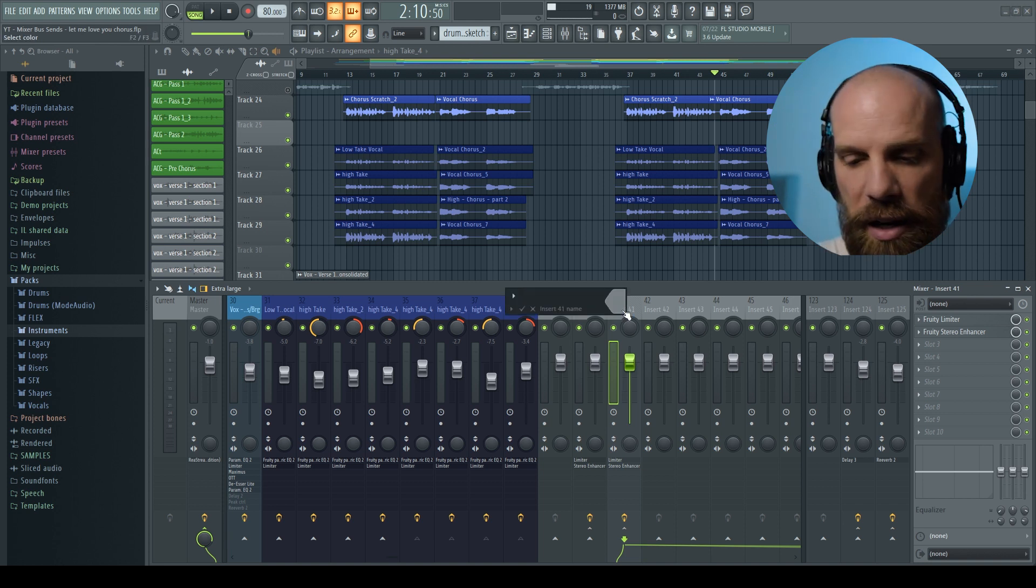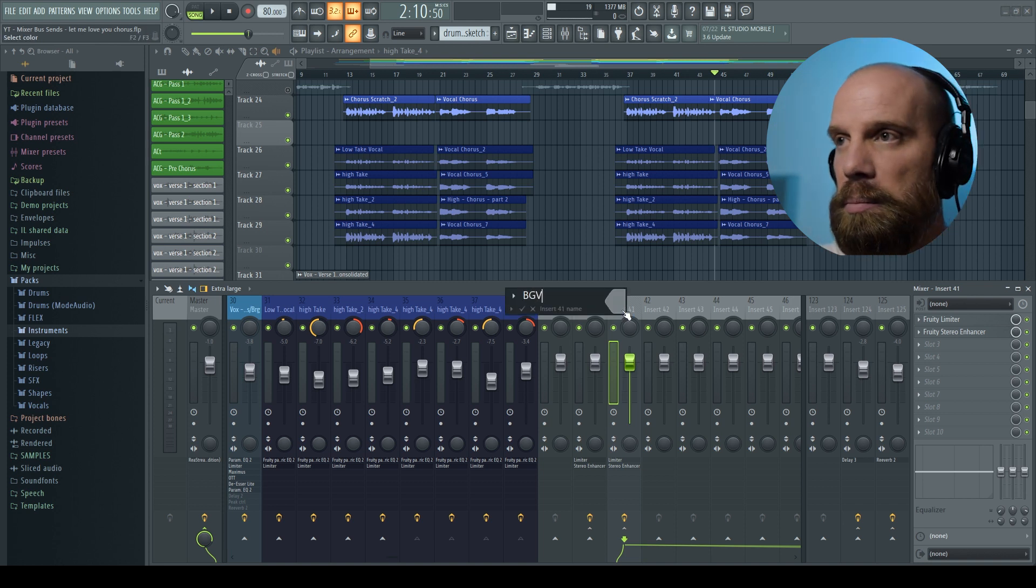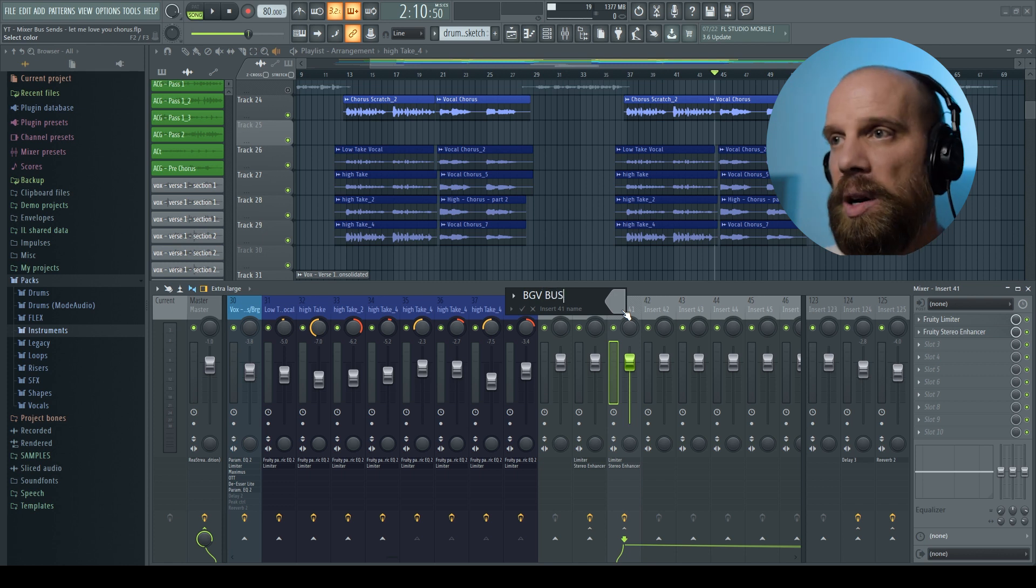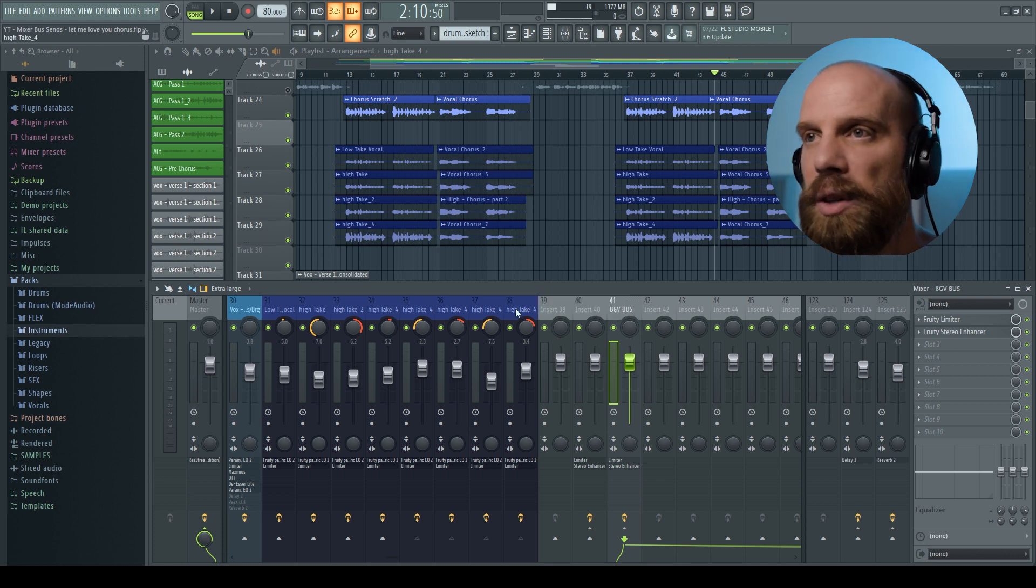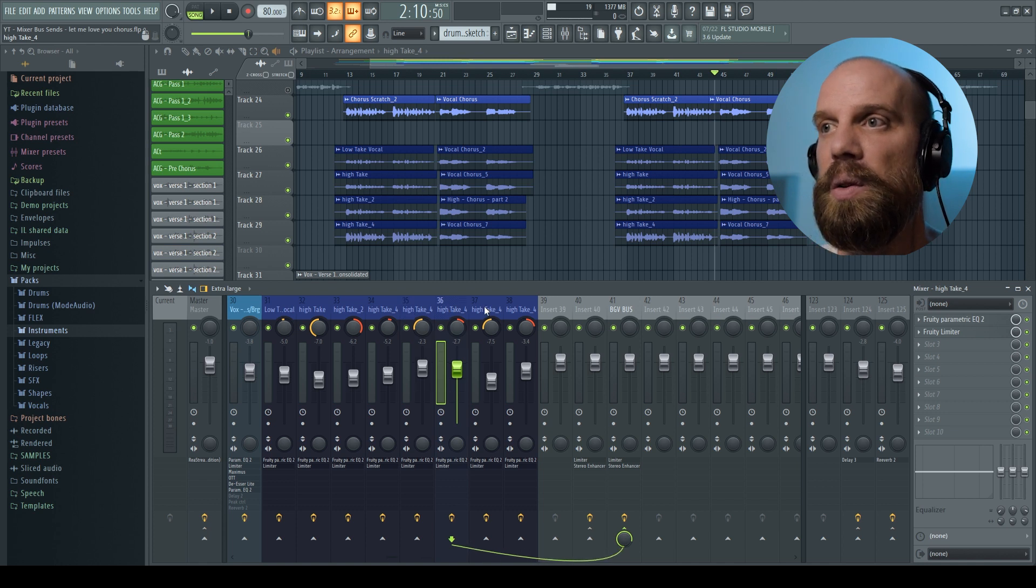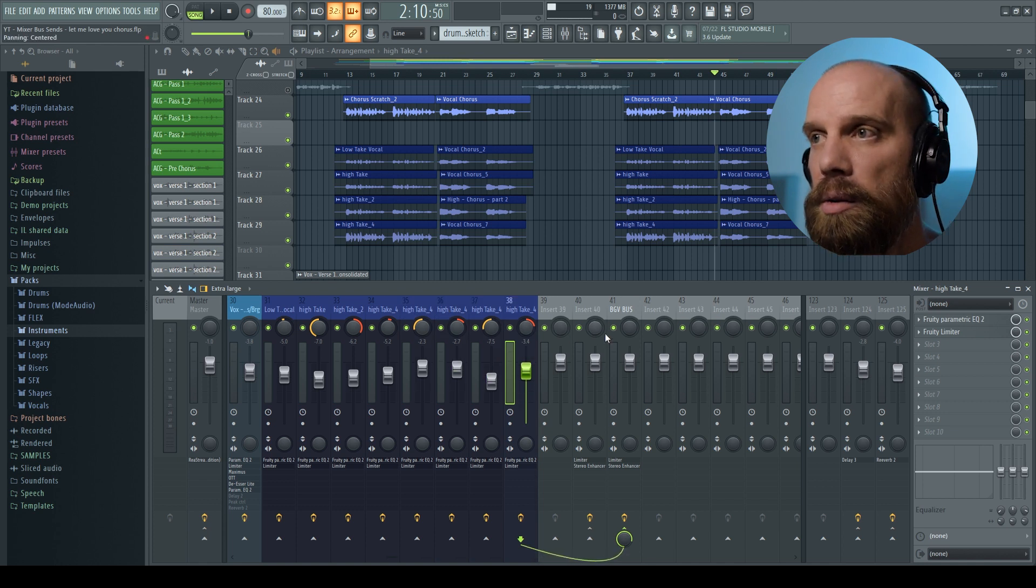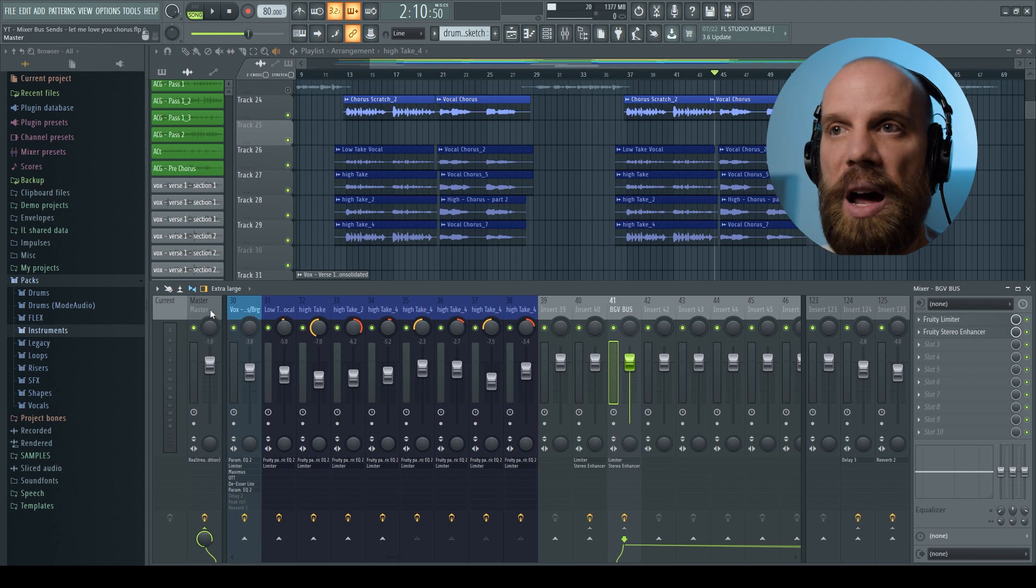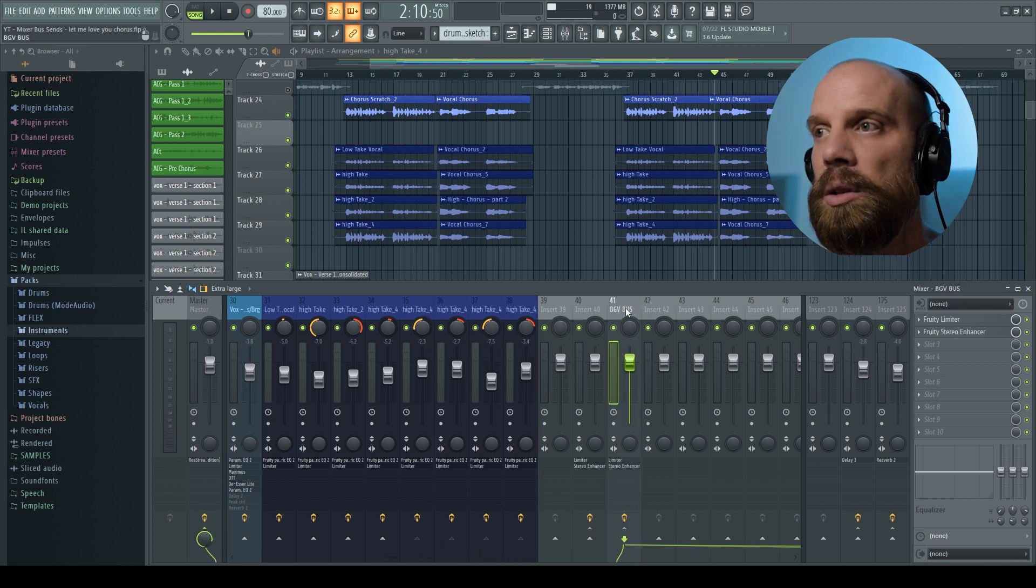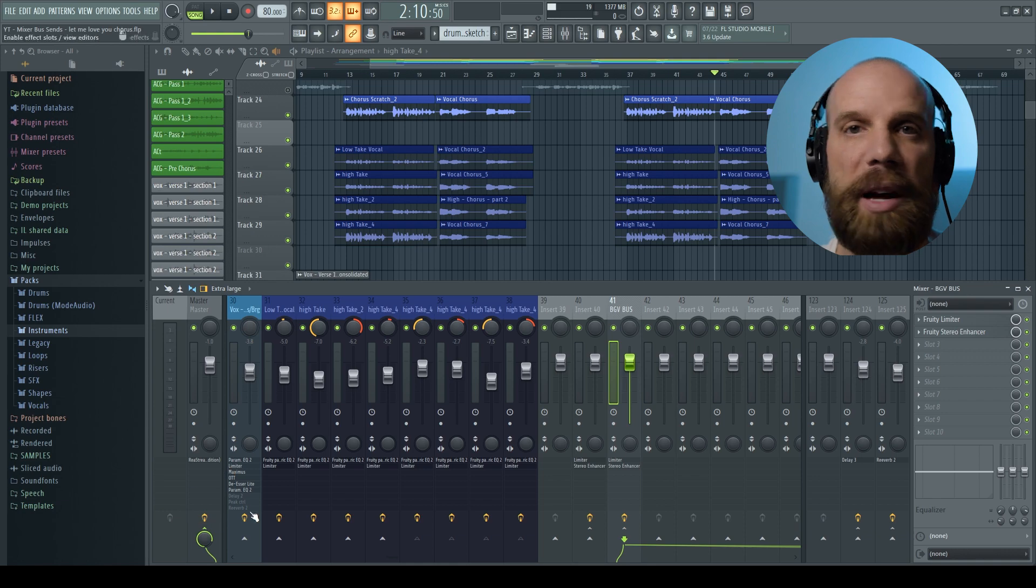So then I could come in here and name this BGV for background vocals and I'm going to call it bus. And so now we've created a bus that has this vocal, this vocal, this vocal, and this vocal all routed to this track but not routed out to the master track. It's only this track that's routed out to the master now.